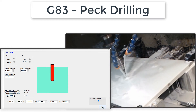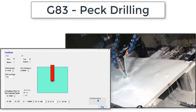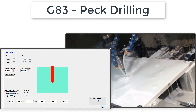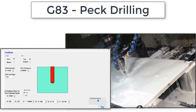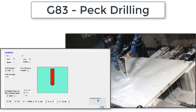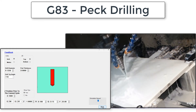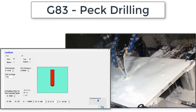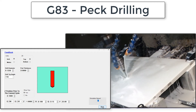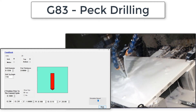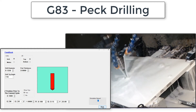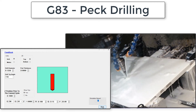It will then rapid back to the R plane at Z0.1 to remove the drill chip from the hole. Then it rapids back in to negative 0.175, feeds through 175 thou — 25 thou of air and 150 thou of material.